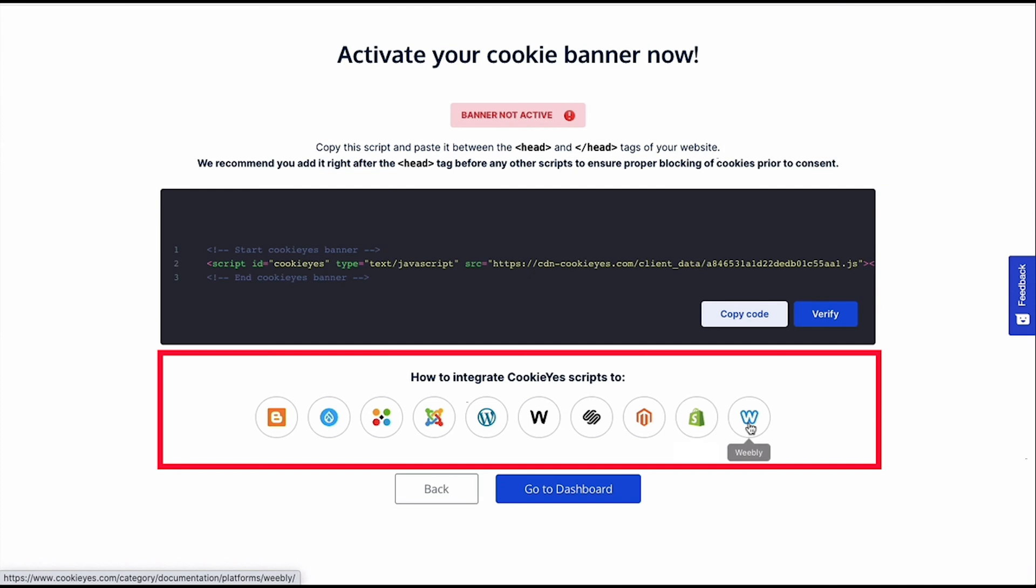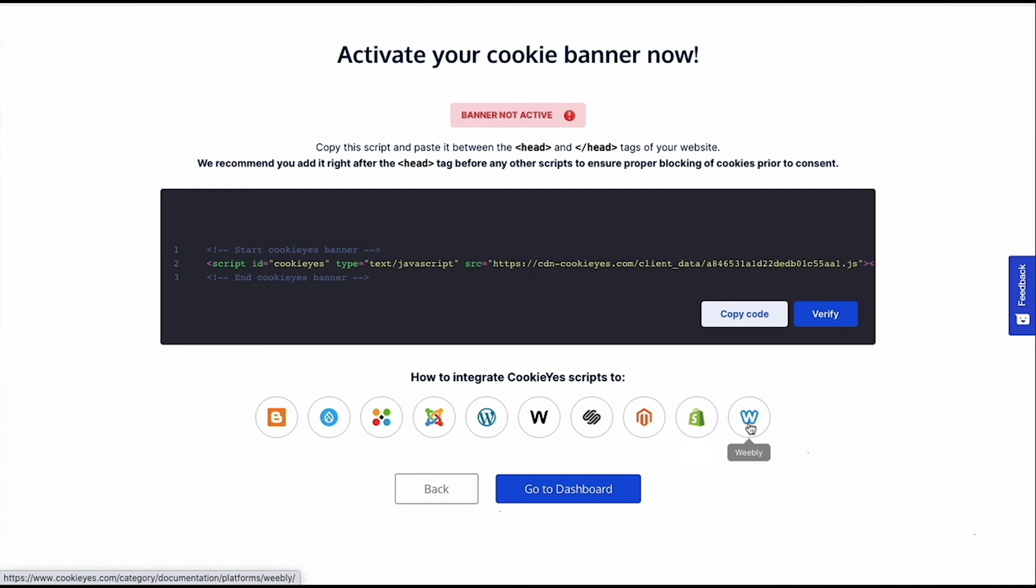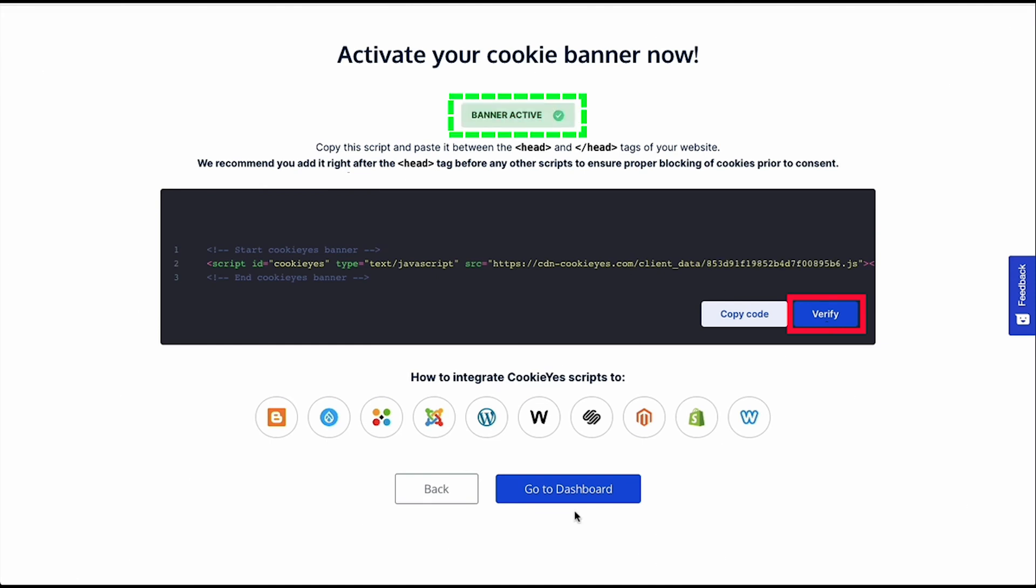After you paste the code to the website, check the website and you will see the banner activated. And when you go back to Cookie Yes, just click Verify. It will show that the banner is active.